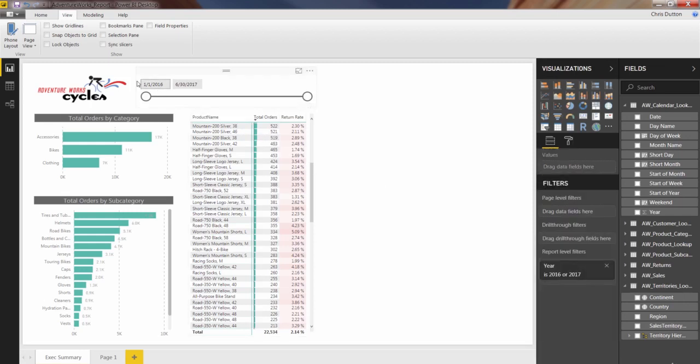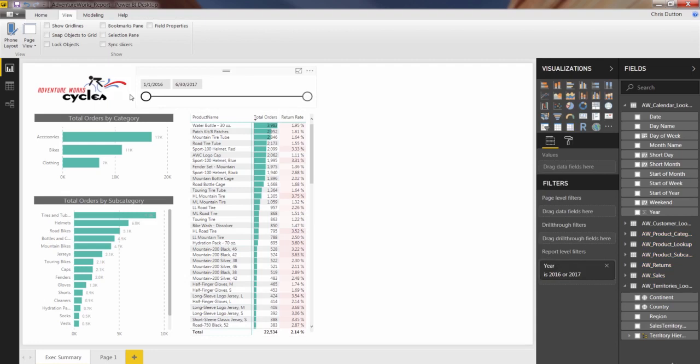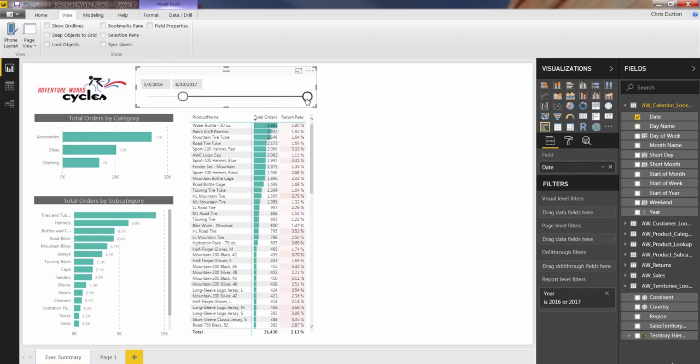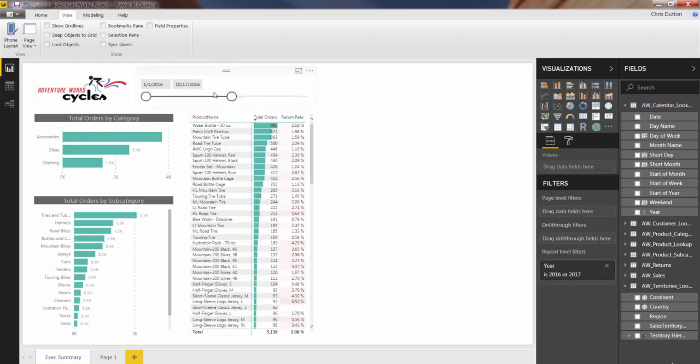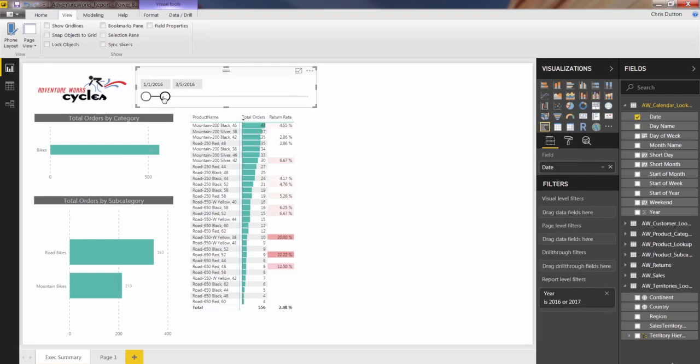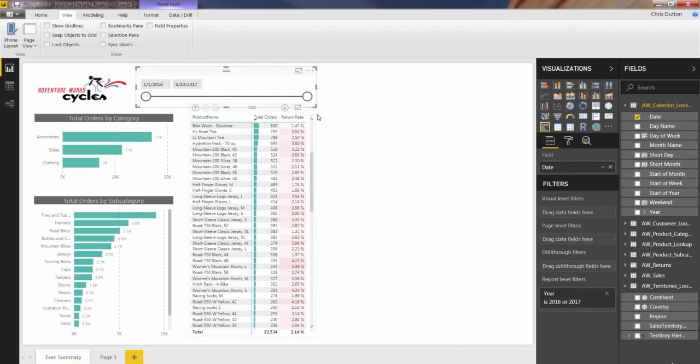And now everything in here reflects that report level filter. Even the timeline itself, I can no longer extend my start date before January 1st, 2016. So now I can be sure that the date ranges that we're looking at here, with the exception of some early dates in 2016, should reflect all of the categories that AdventureWorks is selling.